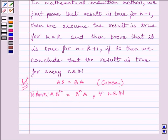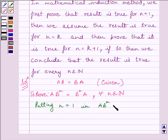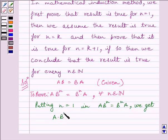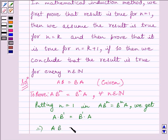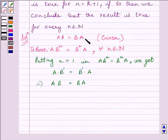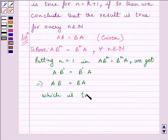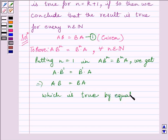For N equals 1, A multiplied by B raised to the power 1 equals B raised to the power 1 multiplied by A, which gives AB equals BA. This is already given to us, so the result is true for N equals 1. Let us name this equation as 1, so it is true by equation 1.